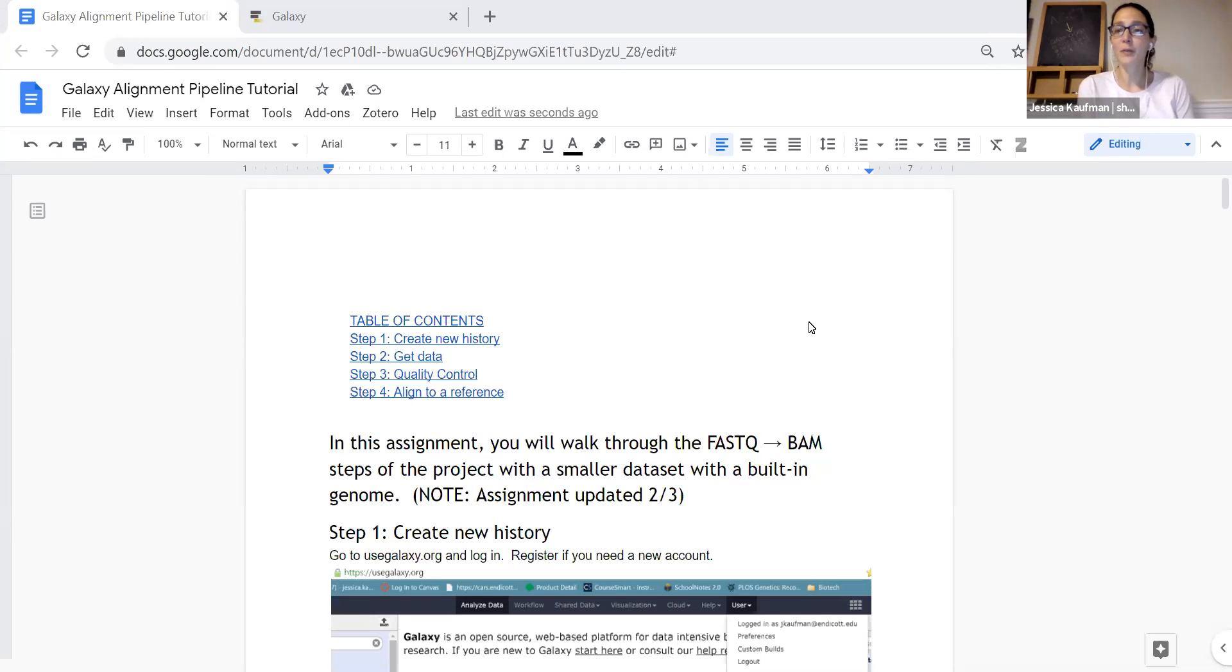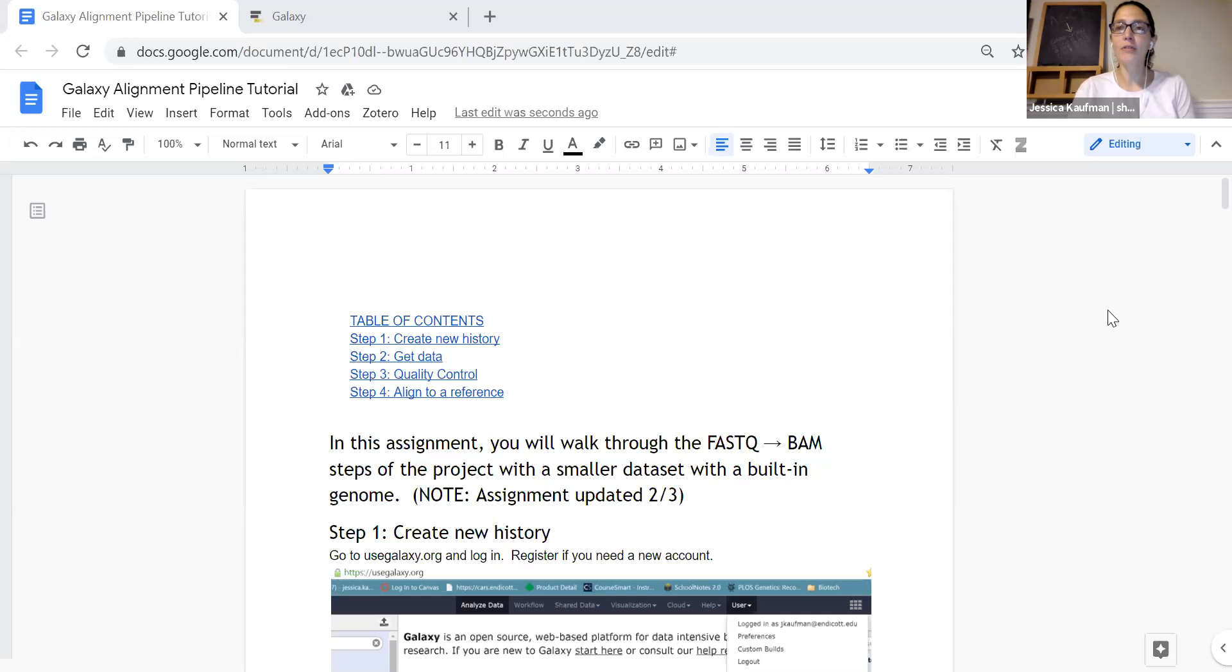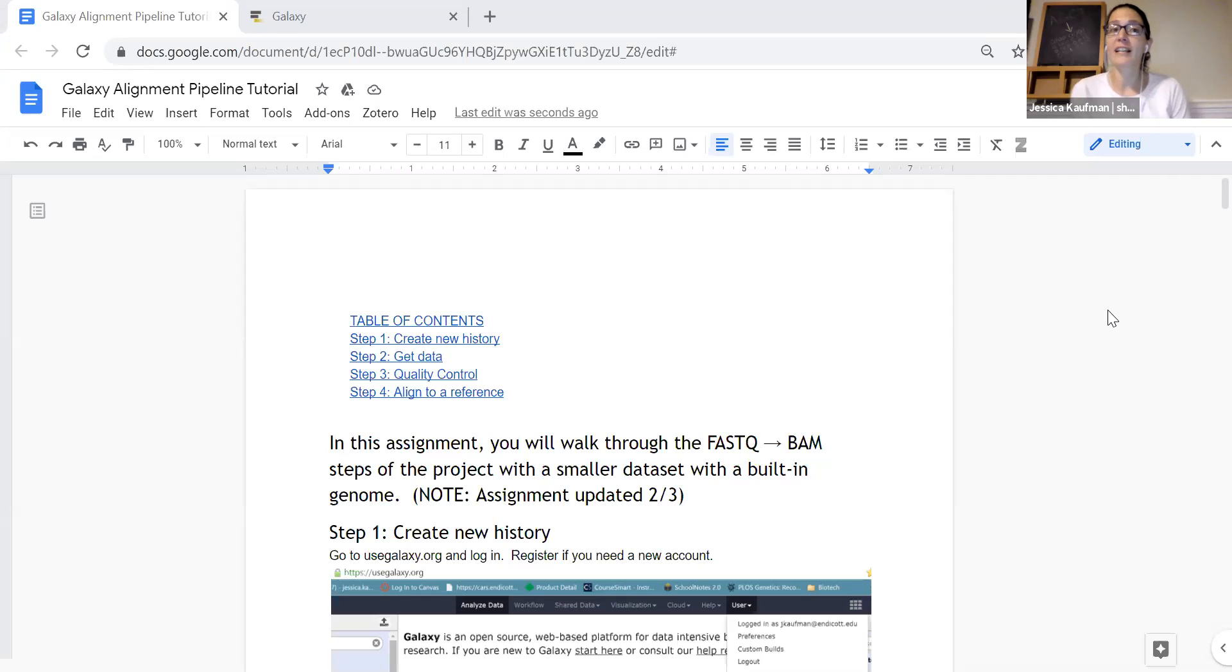Hi everyone! Welcome to week two in bioinformatics. In this video I'm going to walk you through step by step what you need to do for homework 1_4, the Galaxy Alignment Pipeline tutorial.